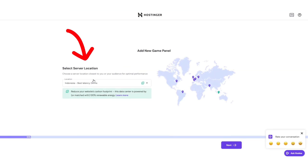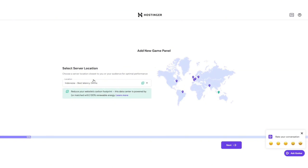Now, it's time to select your server location. Choosing a location closest to you is important because it helps reduce latency and improves your service performance for smoother gameplay experience. Once you've picked your region, click Next.